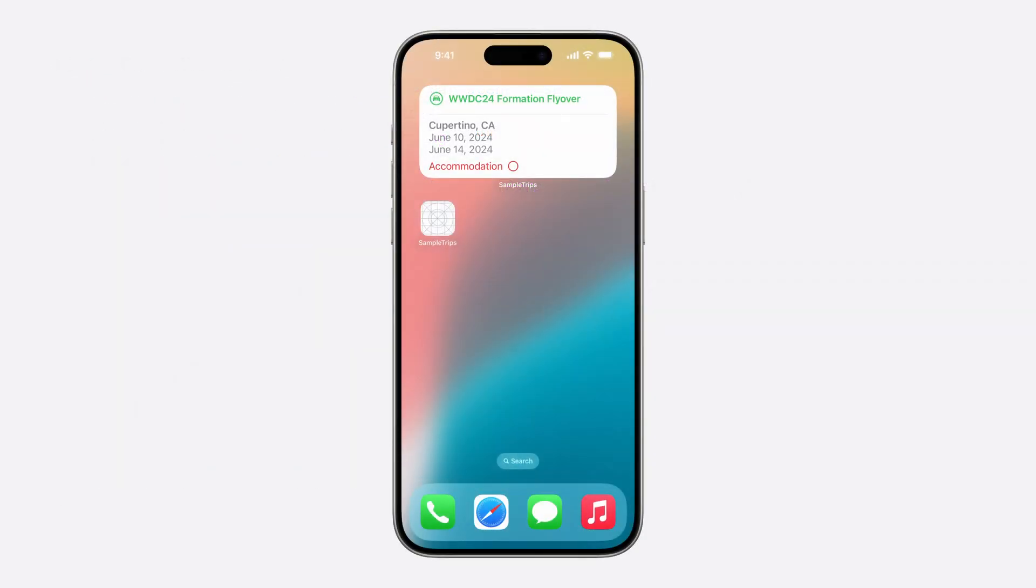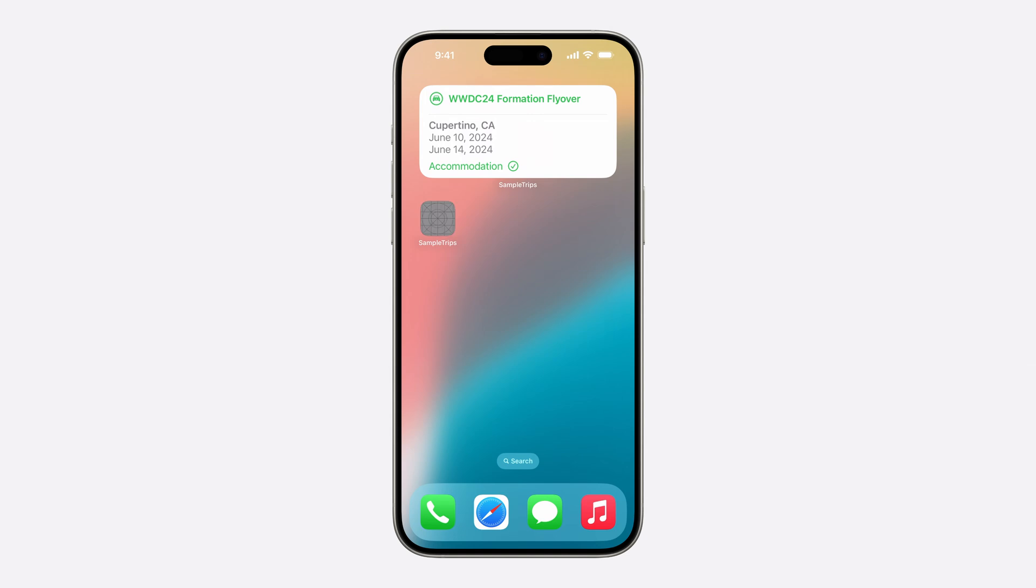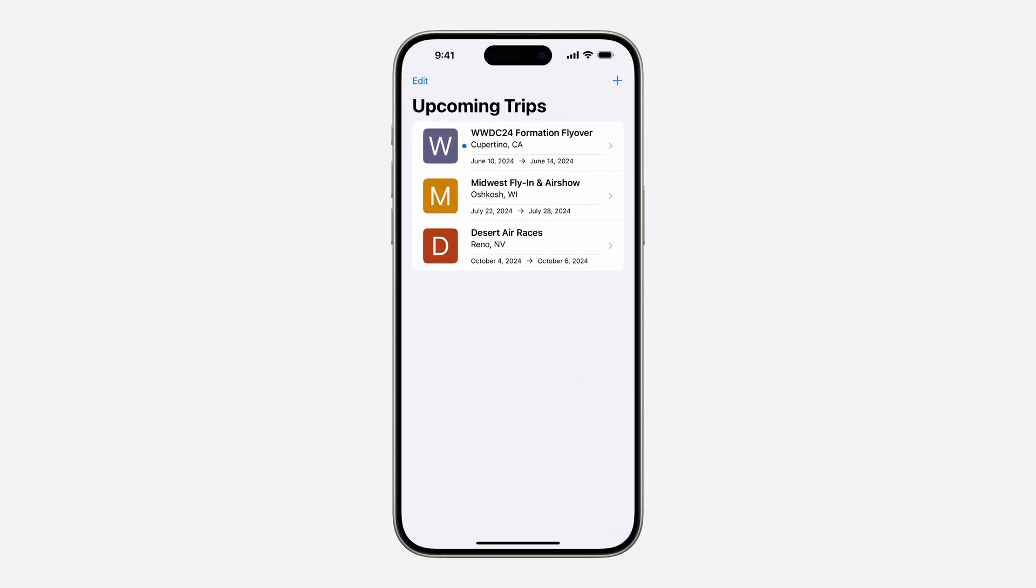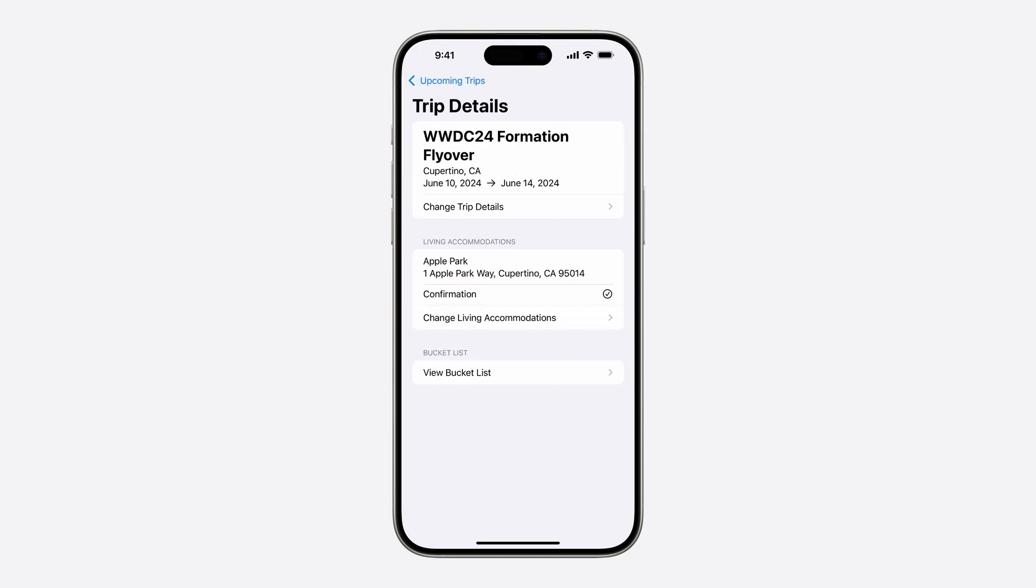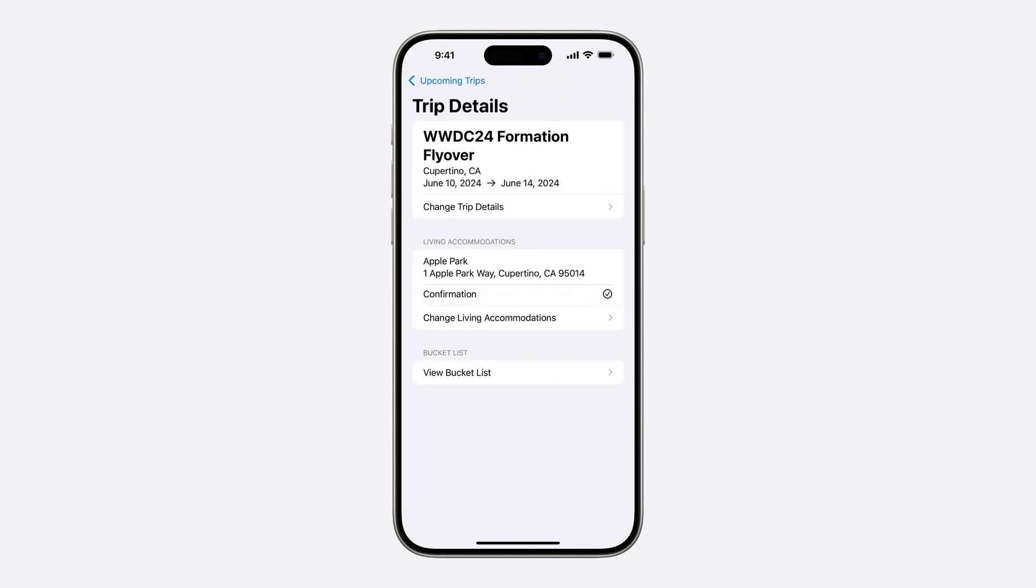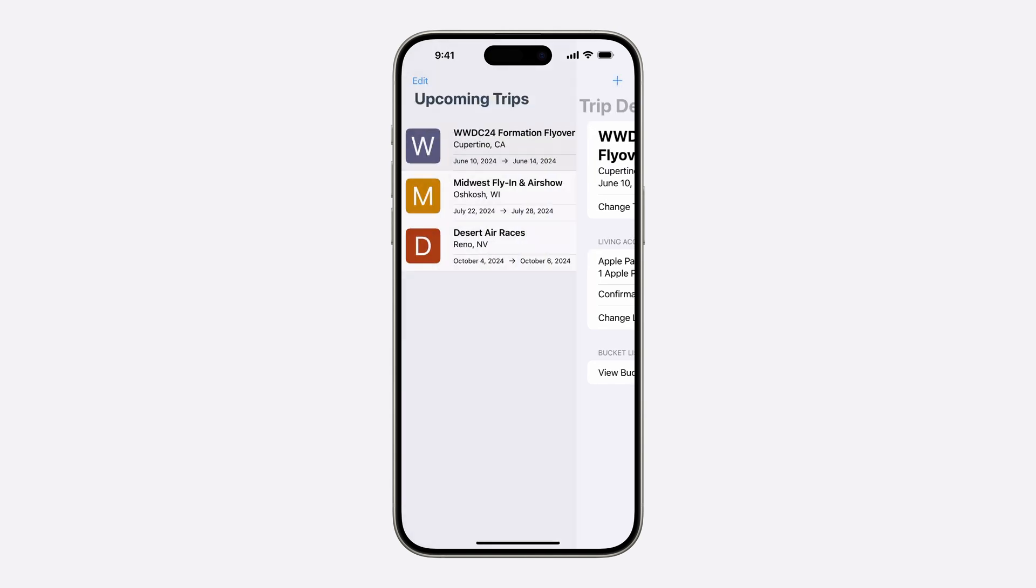Now that all the required code is implemented, I'll build and run the app. There's already a trip entered in the app, and I want to confirm the living accommodations in my widget right on the home screen. I'll tap Accommodation, and the UI will change to indicate it is confirmed. The next time I launch the Trips app, the trip to the Formation flyover will have a blue unread badge indicating there's been changes to that trip. After reviewing the trip, the badge is removed.